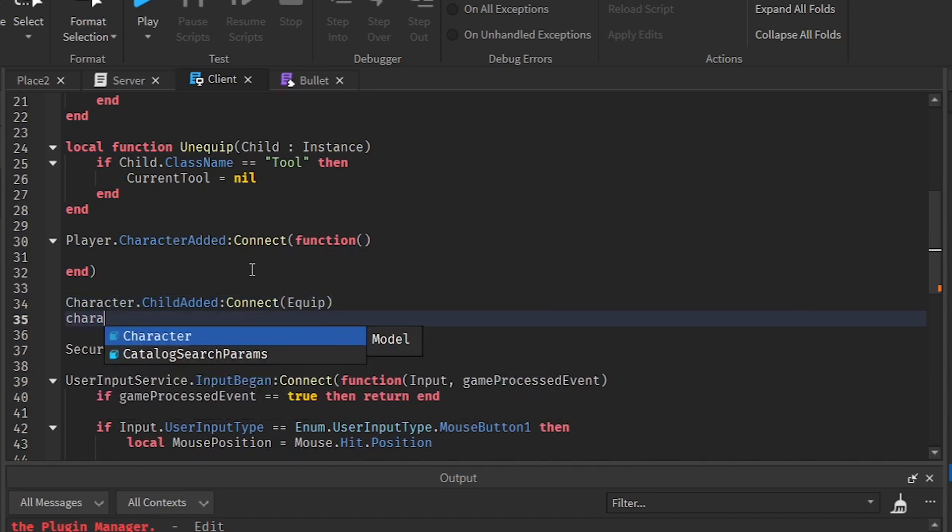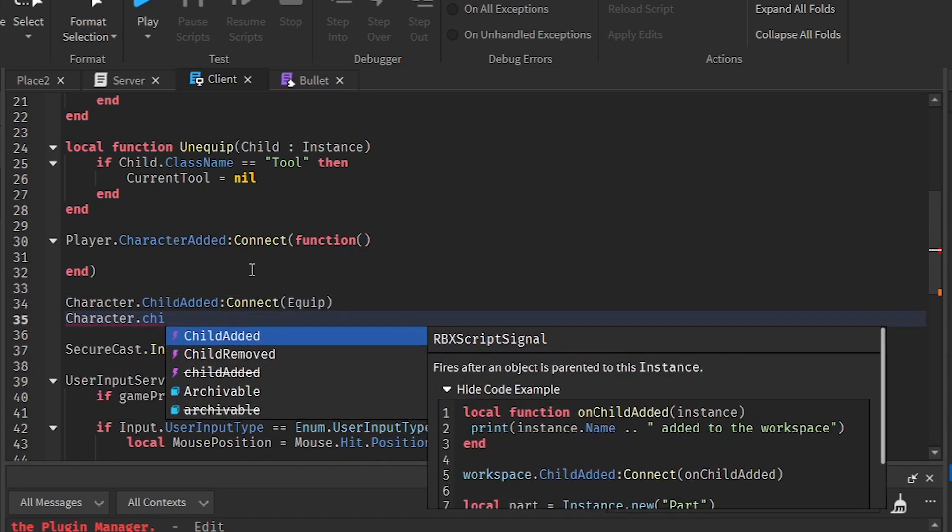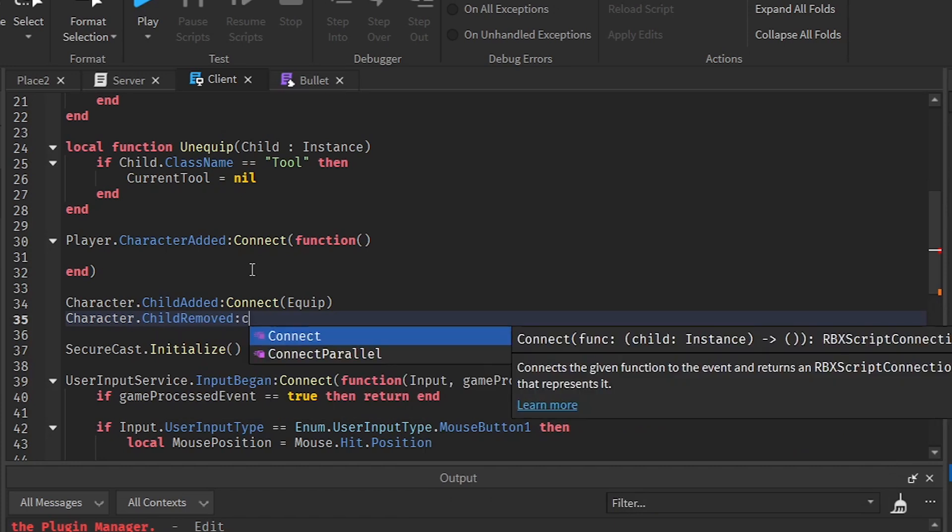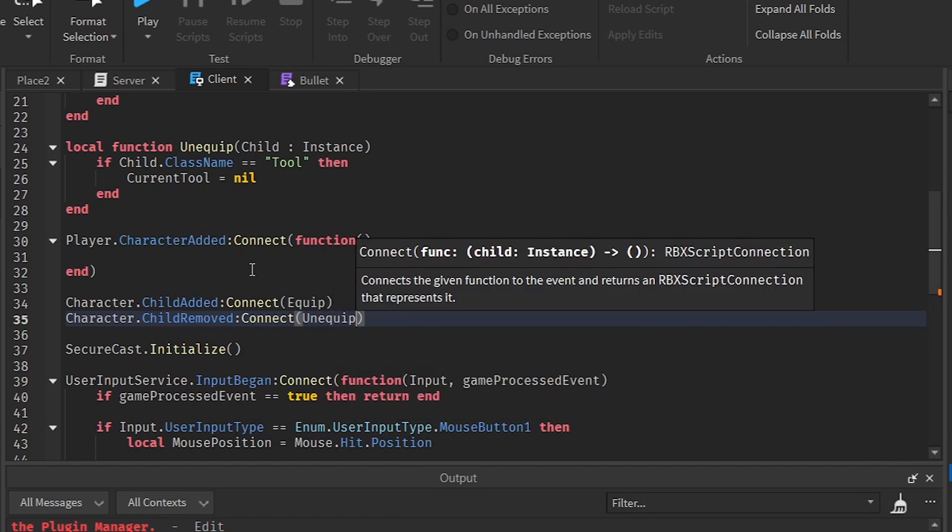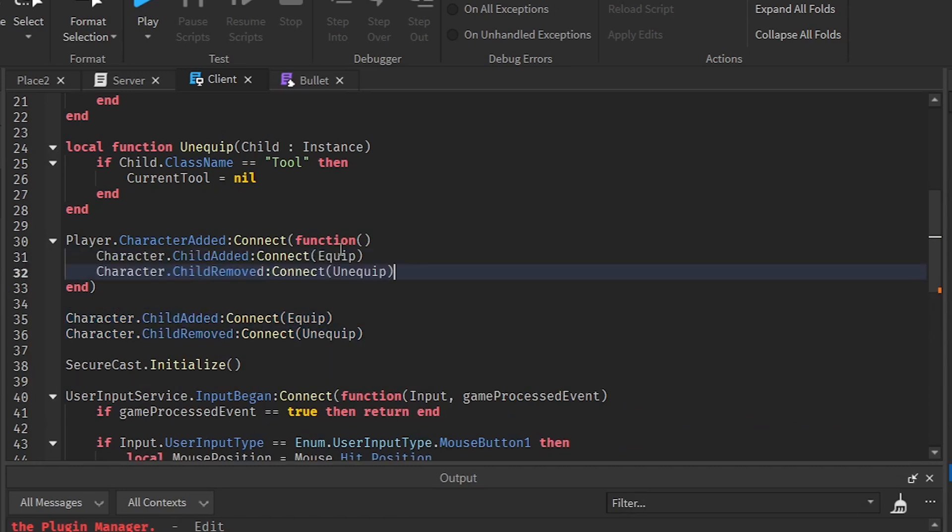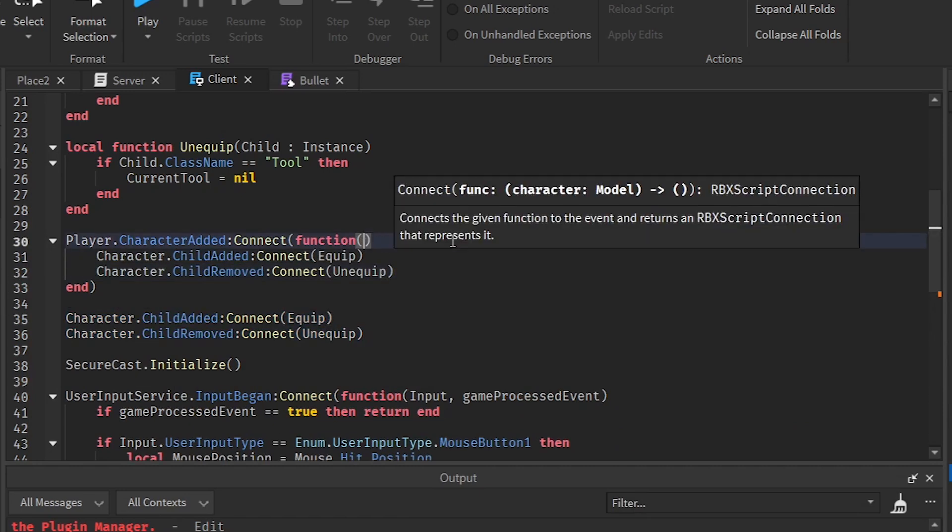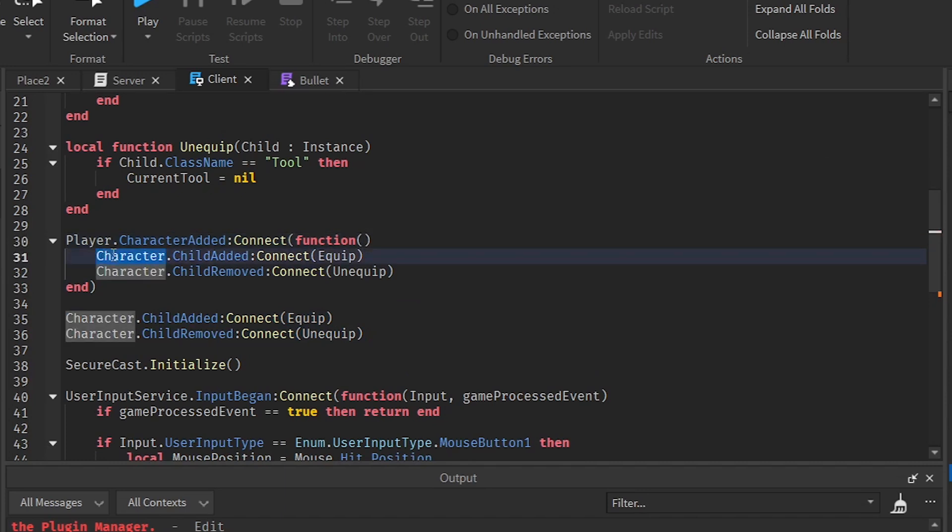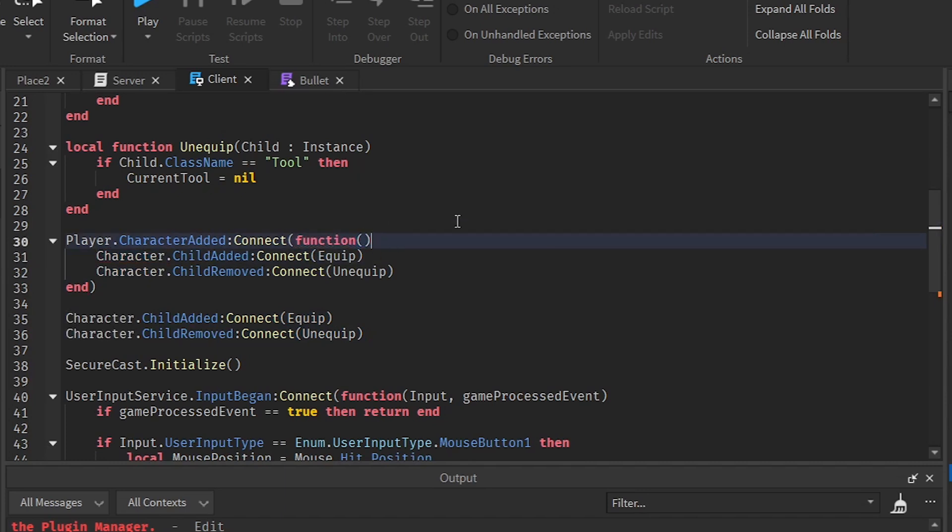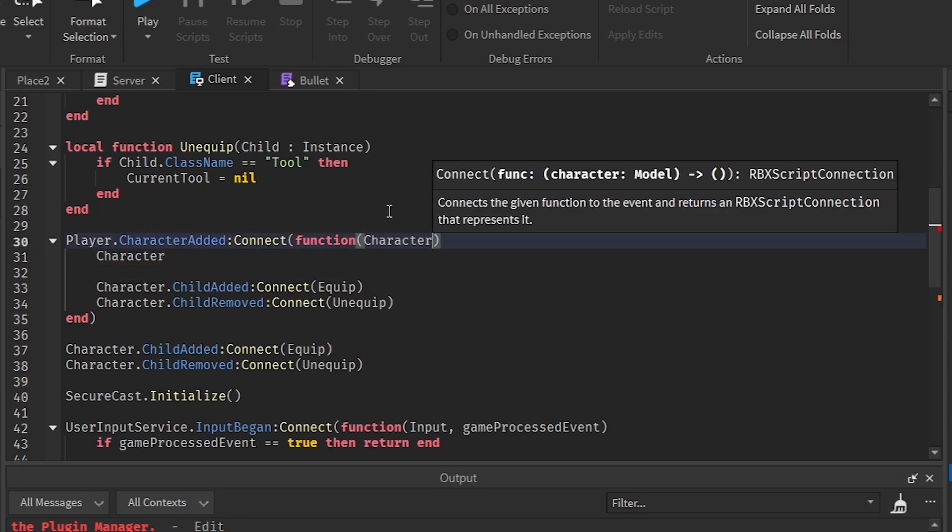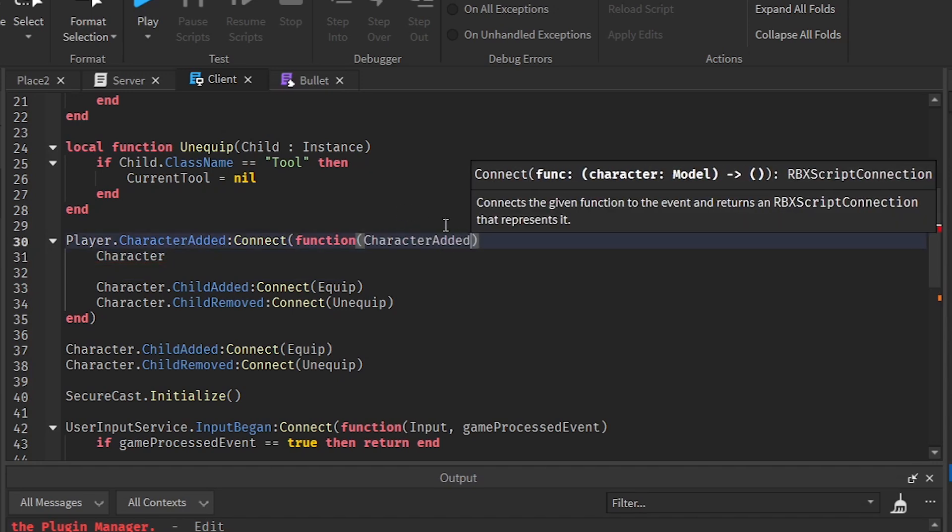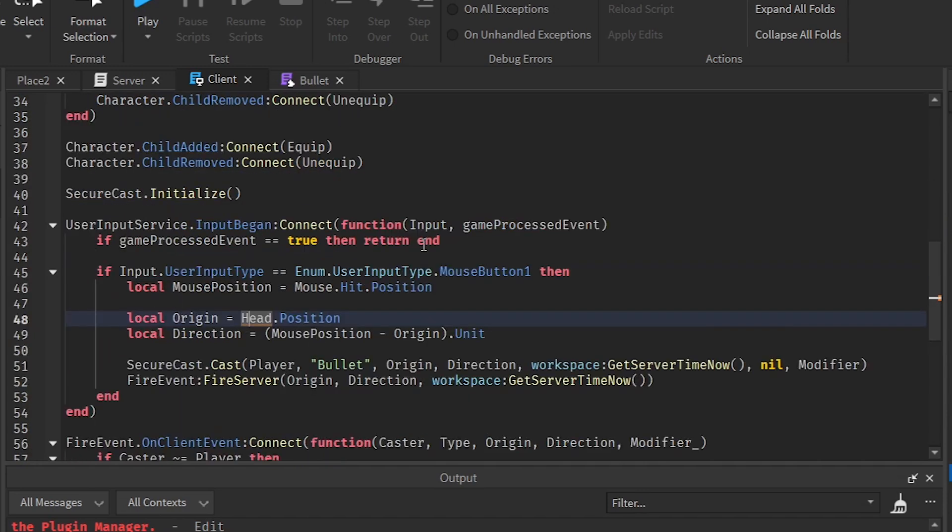What we are going to do with this. So we are going to add a character child added event. Whenever you equip the tool, it is going to be added to the character. So equipped. And then do the same but with child removed and add an unequipped function. This is how you do it. And then copy this and paste it right here. So we can do this and add a character added event. We can just call it like this. And just in case if we need it some time.